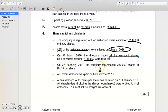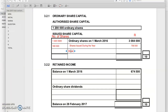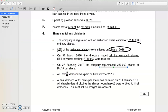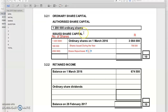Now for the interesting bit: we repurchase 250,000 shares. We have 'shares repurchased' and we always subtract that amount. They give us a price of R4.15 per share. Many students take R4.15 and multiply it by 250,000 to get the value — this is wrong. What we have to do is calculate the average share price, and then average share price times 250,000 will give us this value.